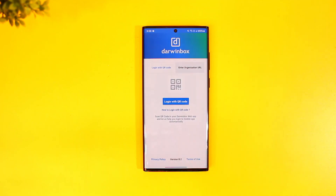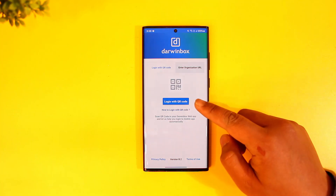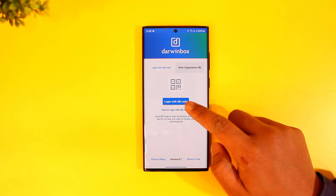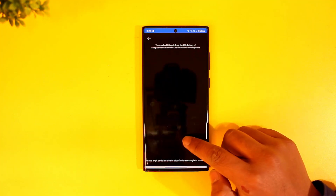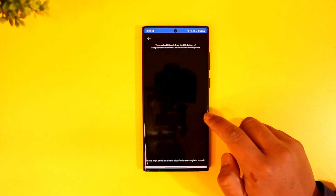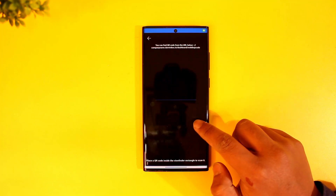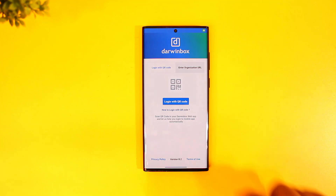Once you download and open the DarwinBox app, this is the type of interface that you will be able to see. Now there are many ways to log in — you can log in using a QR code. Tap on 'Login with QR Code' and just scan the QR code that you're trying to log in with.